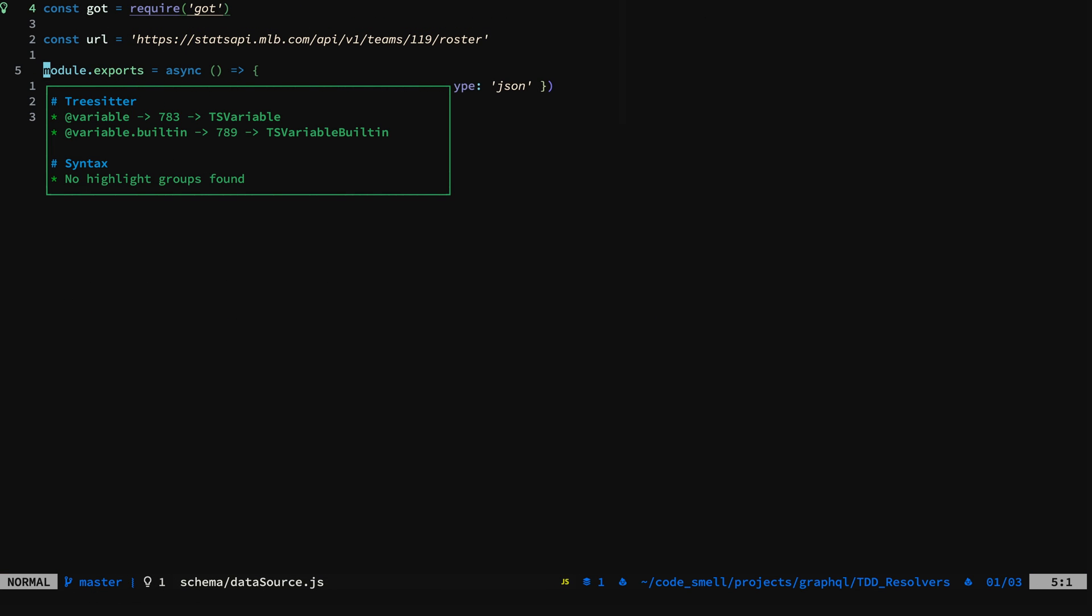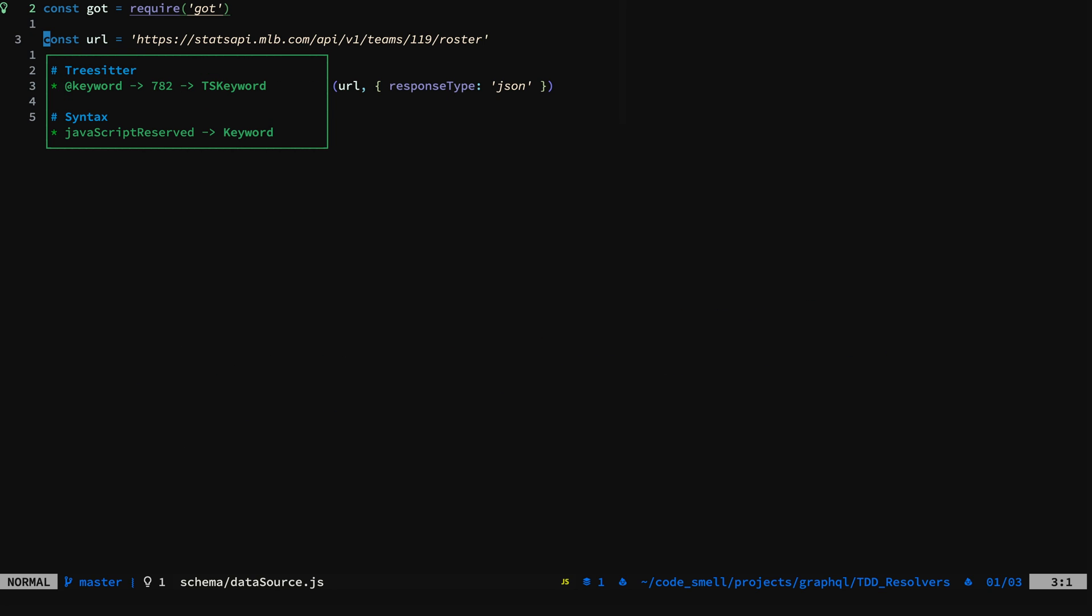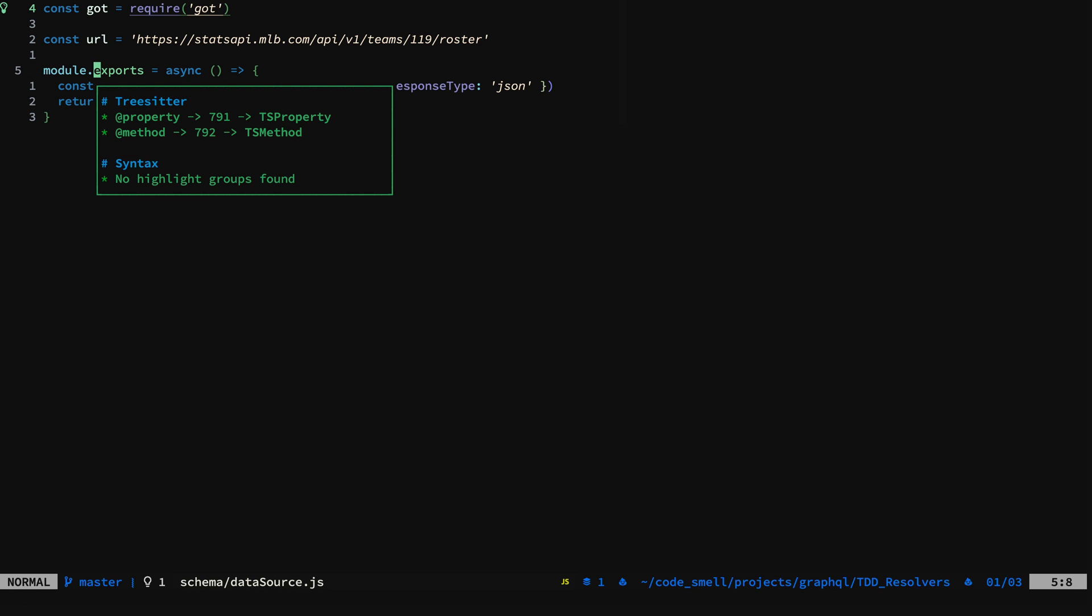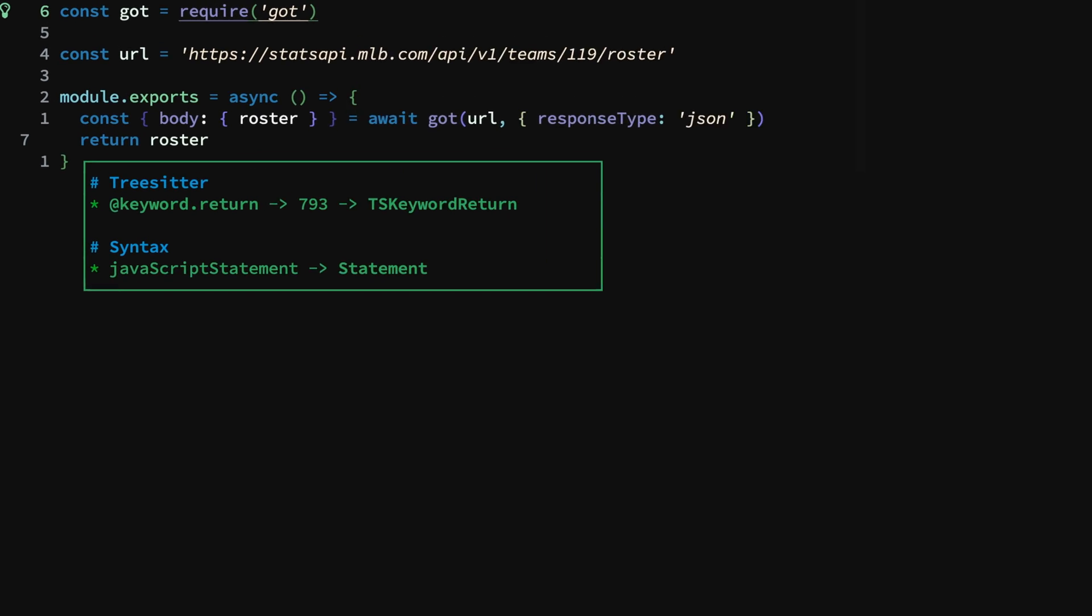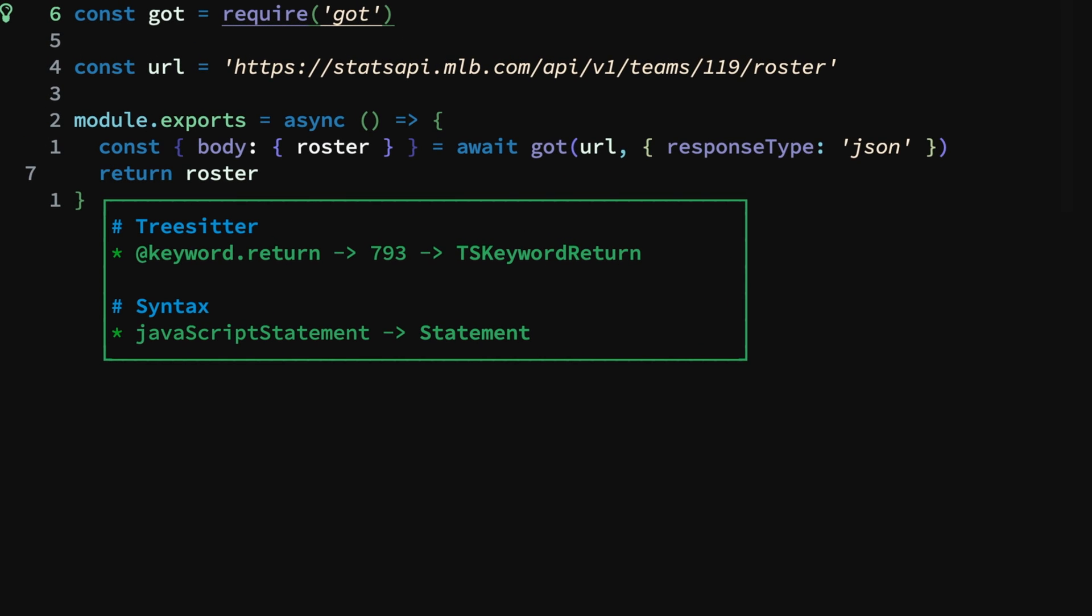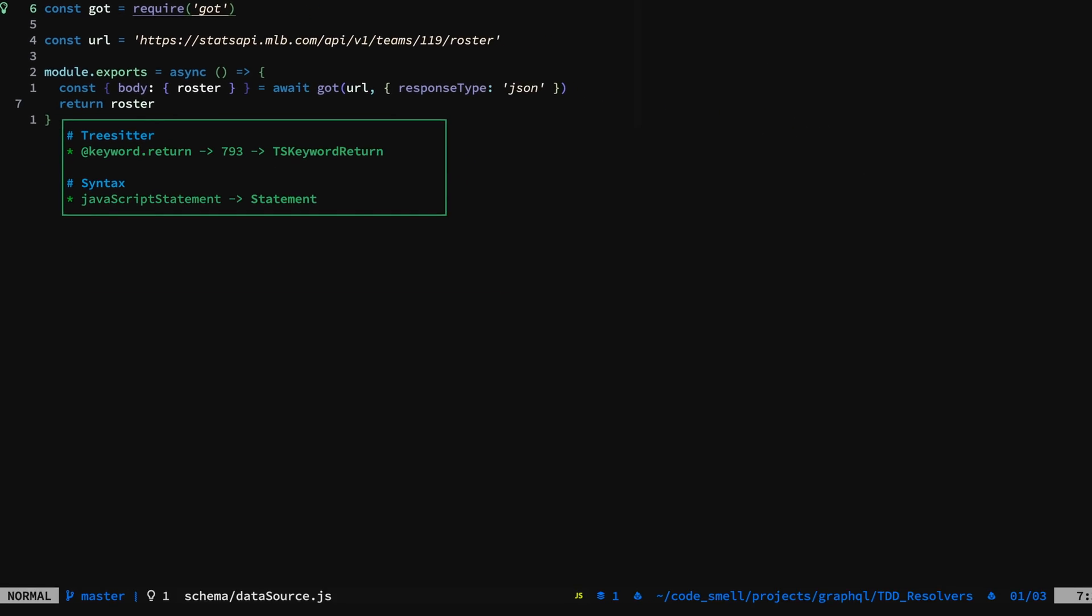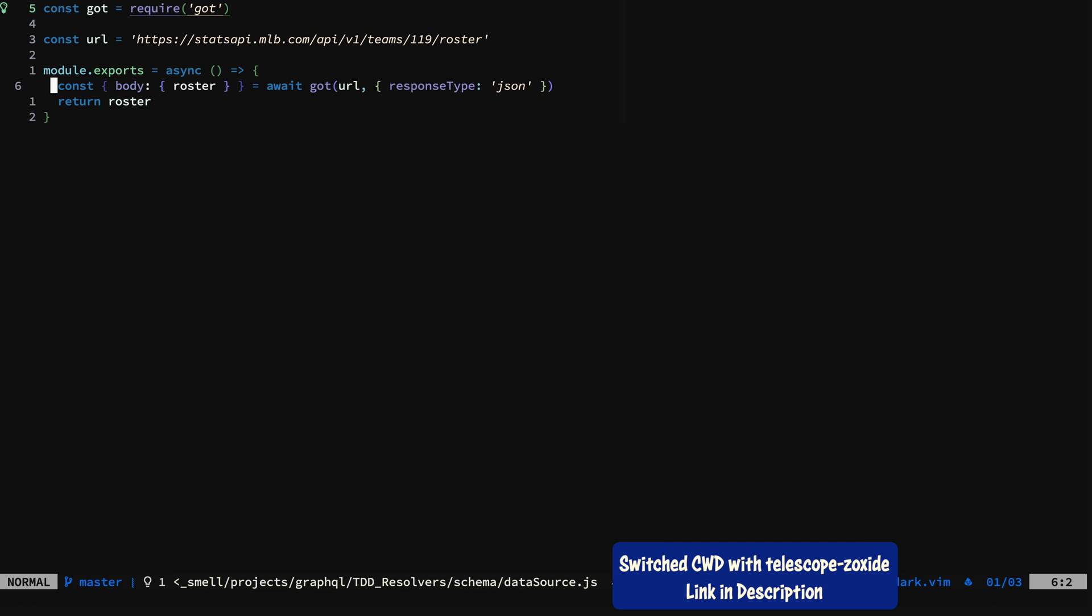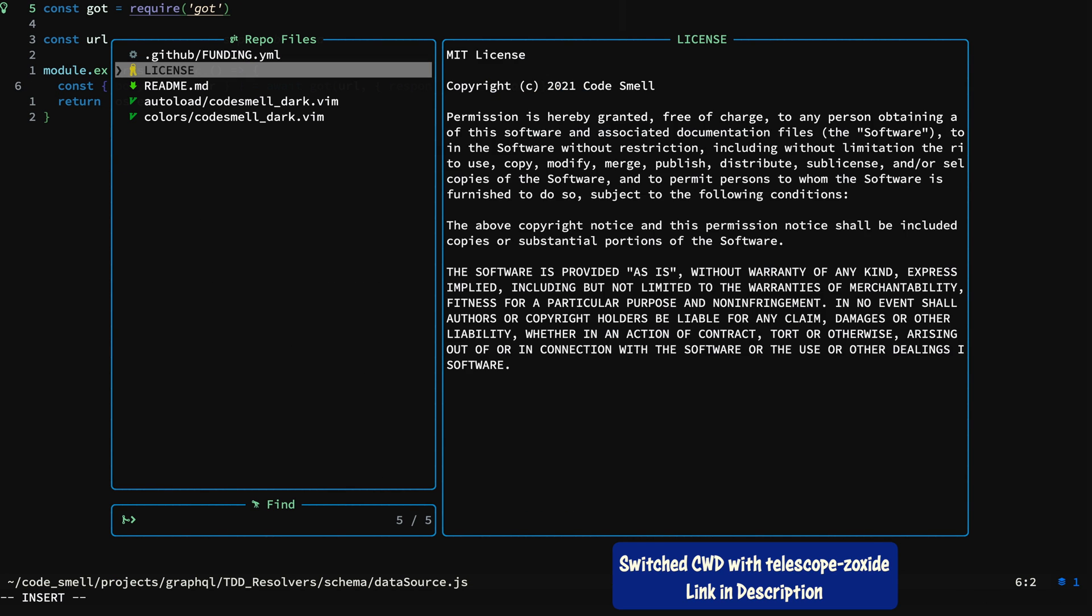Let's take a look at TreeSitter and colors. That's TS keyword, and this ends up being TS method. TS property. But we are going to use TS keyword return. So we'll switch directories to our code smell dark repo. You can get this color theme from the link in the description.